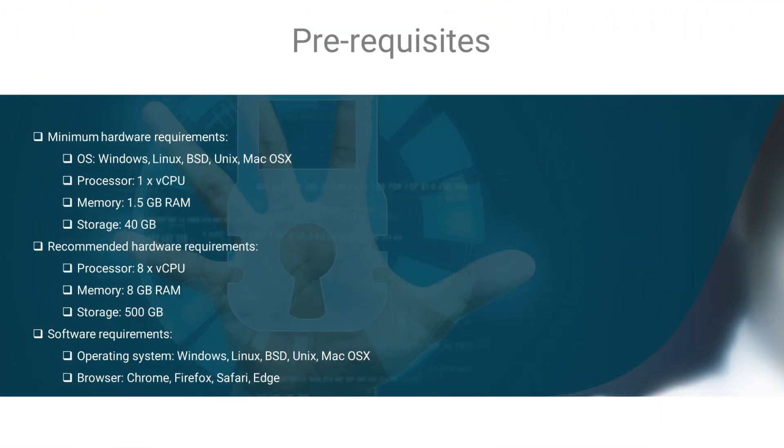For successful completion of this course, you will require good internet access, a computer system with either Windows, Linux, BSD, Unix, or Mac OS X installed, and at least one CPU core, 1.5 GB of RAM, and 40 GB of storage.